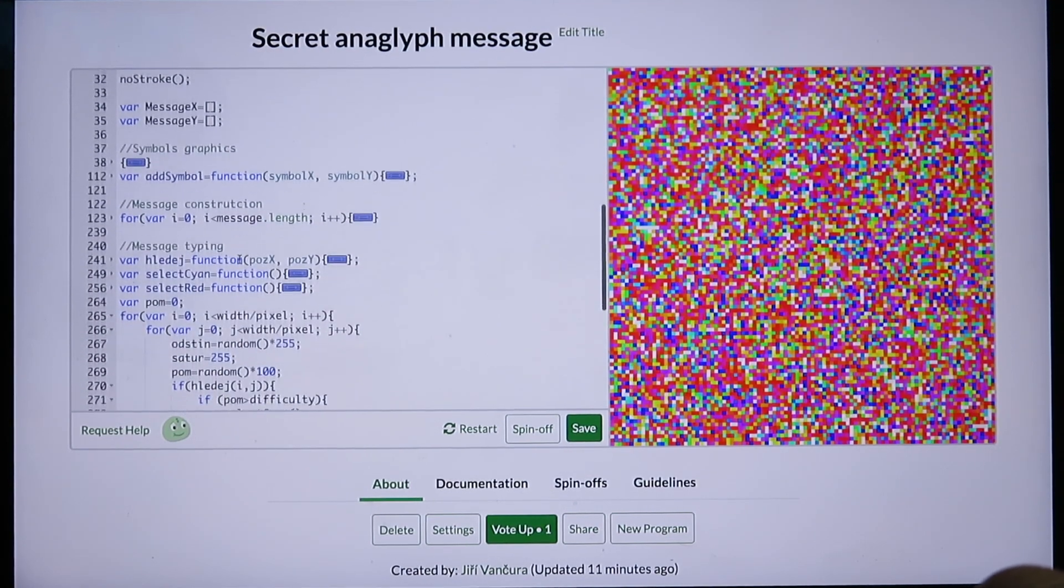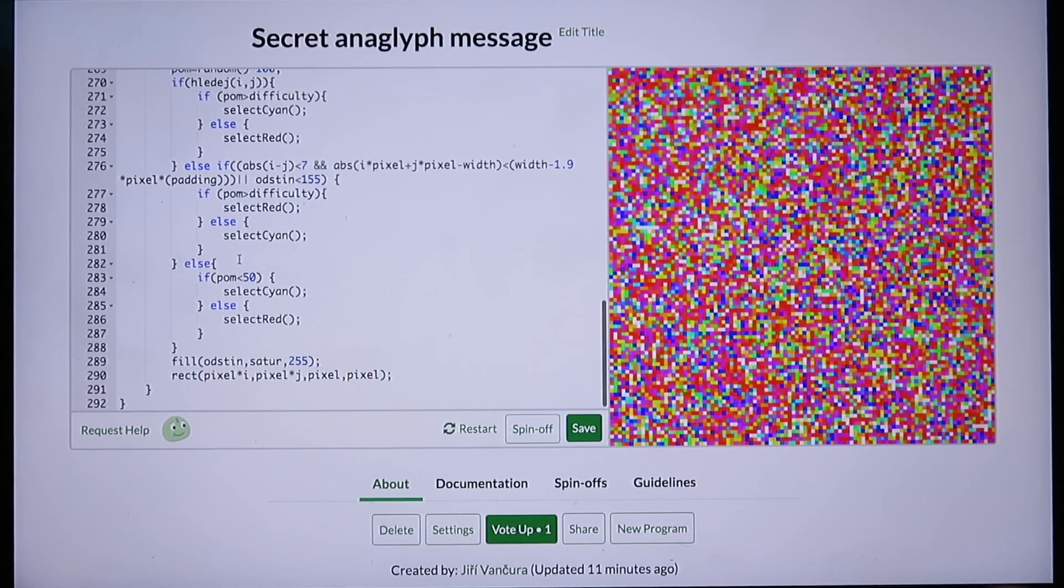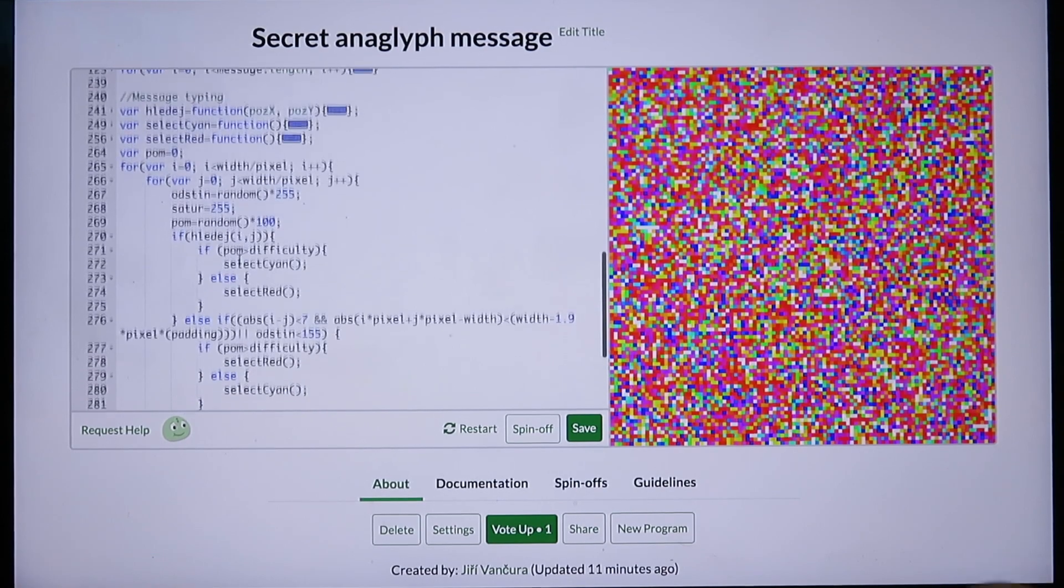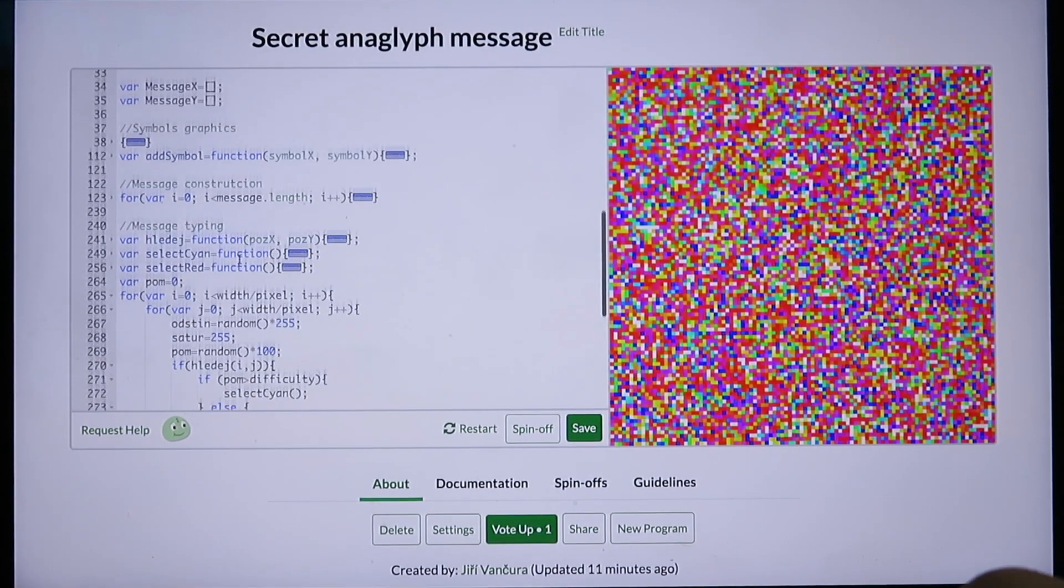You can see the whole code, you can edit the code, you can duplicate the program and save your changes if you want to.